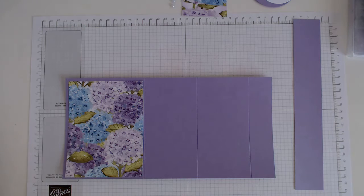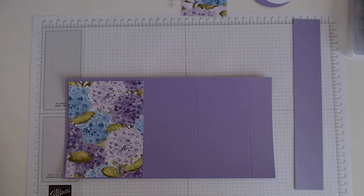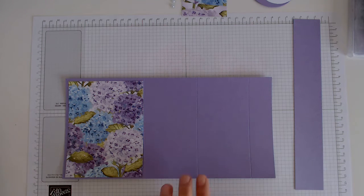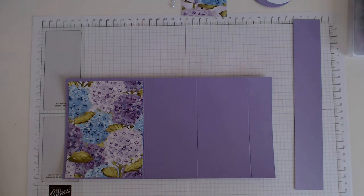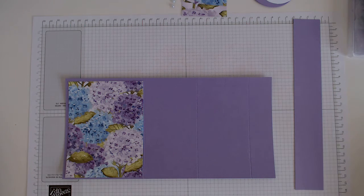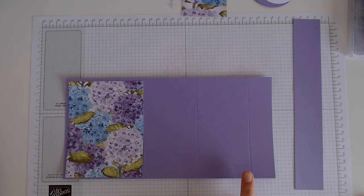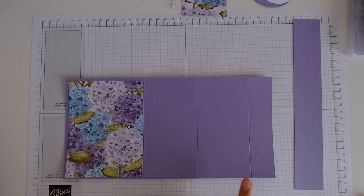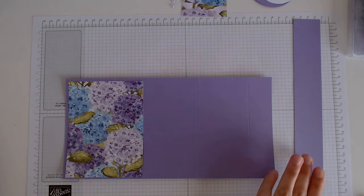So what we need for this card is our card base is 11 inches by 5.5 and it's scored at 4.25, 7, and 9.75.